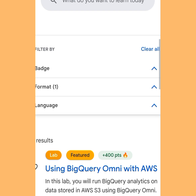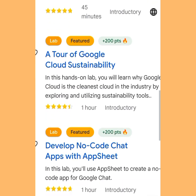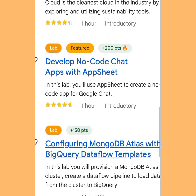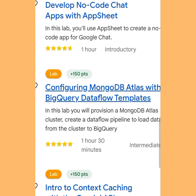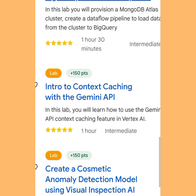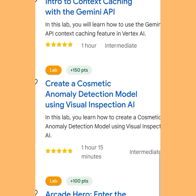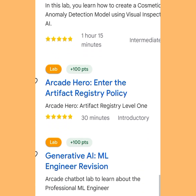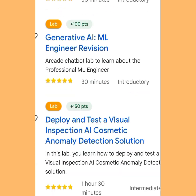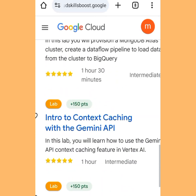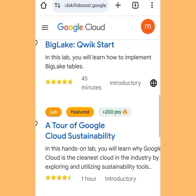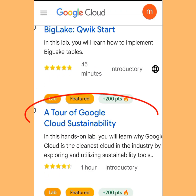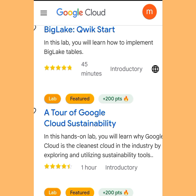Let's continue. I'm looking for 'A Tour of Google Cloud Sustainability.' I can see options like 'Intro to Context Caching' and 'Create a Cosmetic Anomaly.' Here it is — 'A Tour of Google Cloud Sustainability.' We can use these Google tools to create unlimited Gmail accounts.